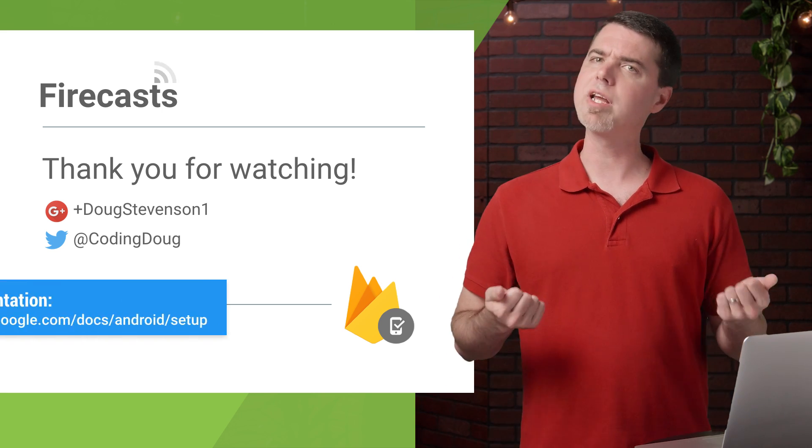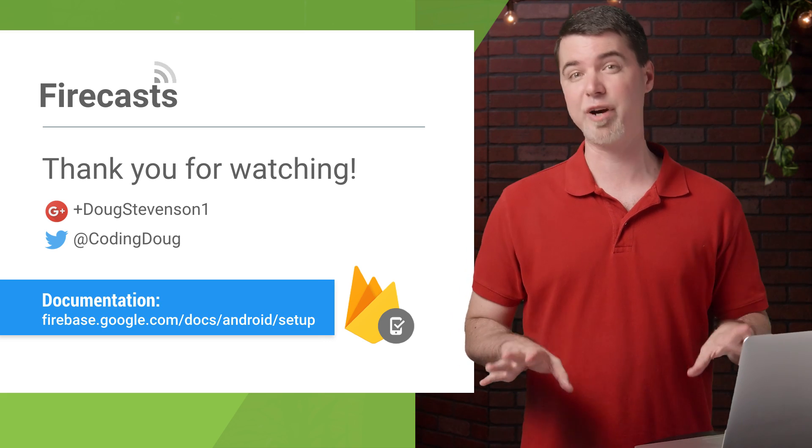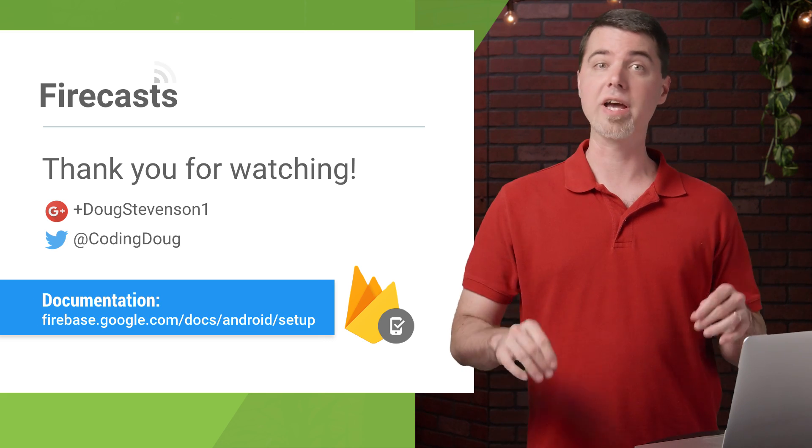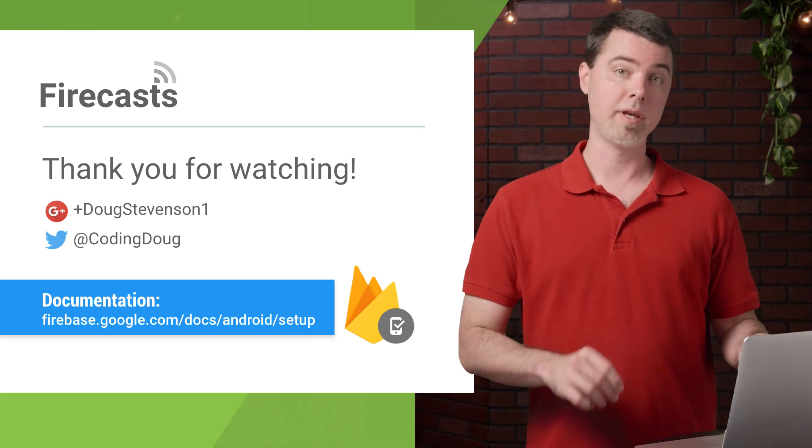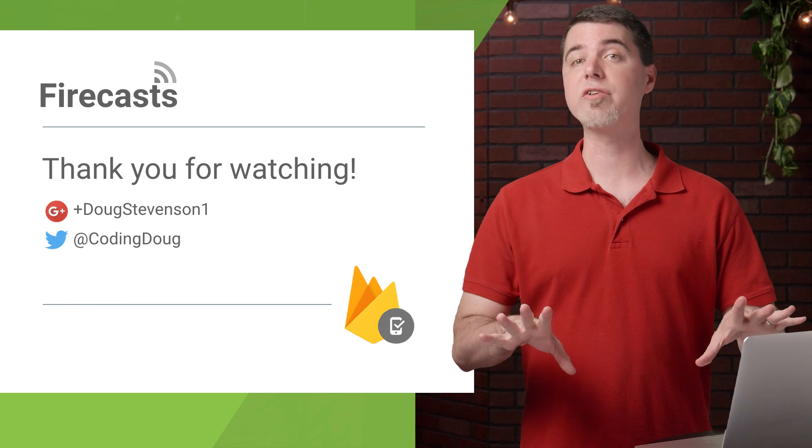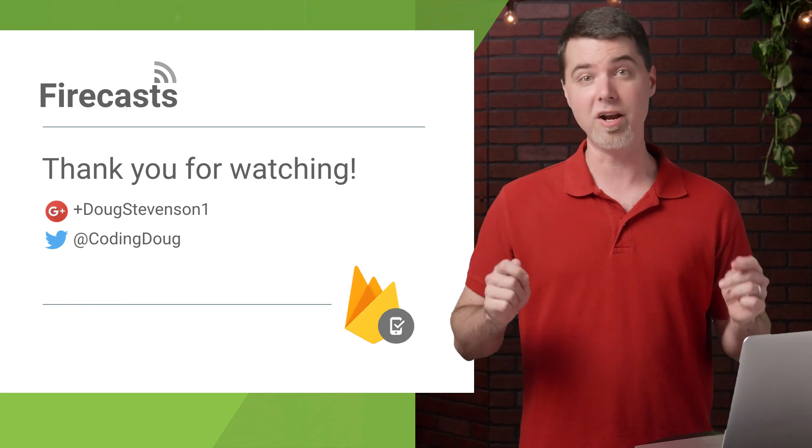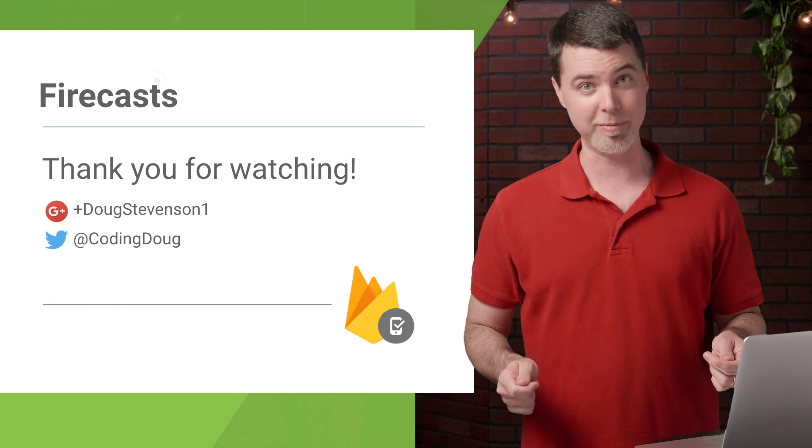And if you have any questions, reach out to us on Twitter with the hashtag AskFirebase or in the comments below. My name is Doug Stevenson. Thanks for watching. And don't forget to test early and often with Firebase.